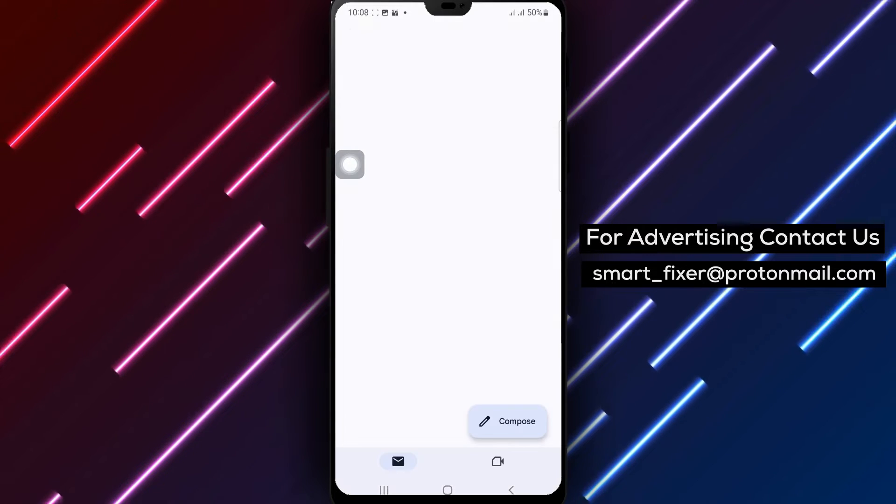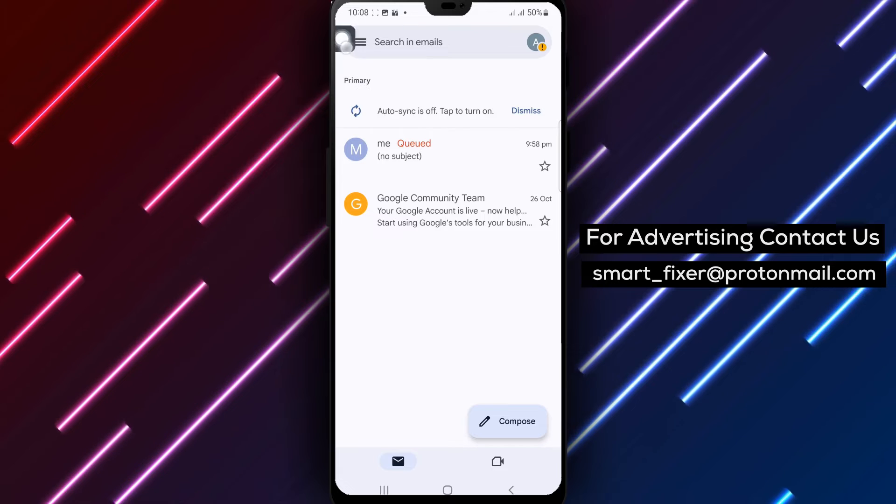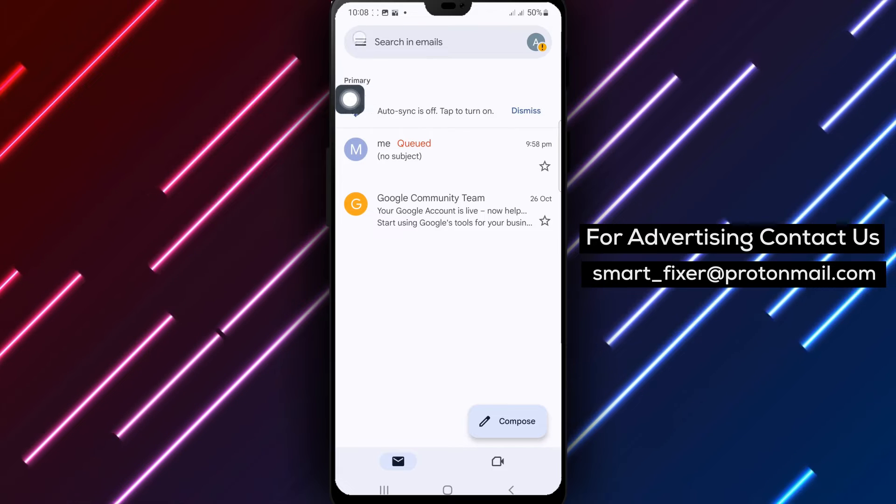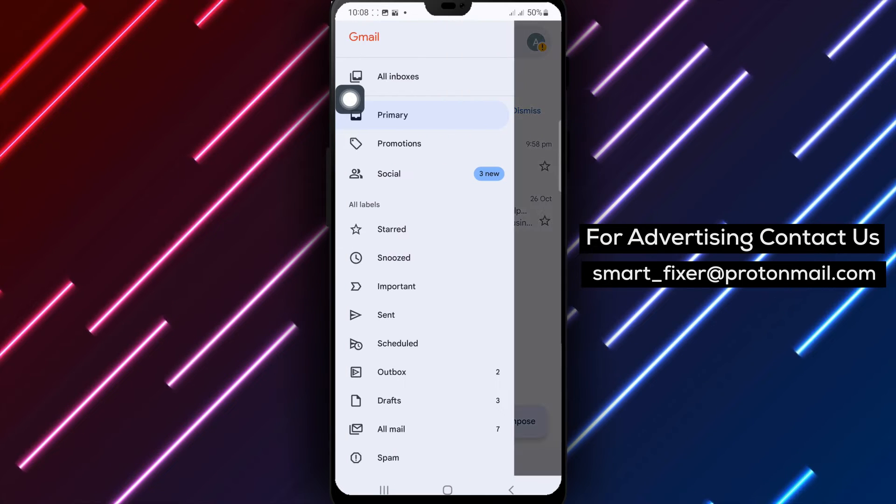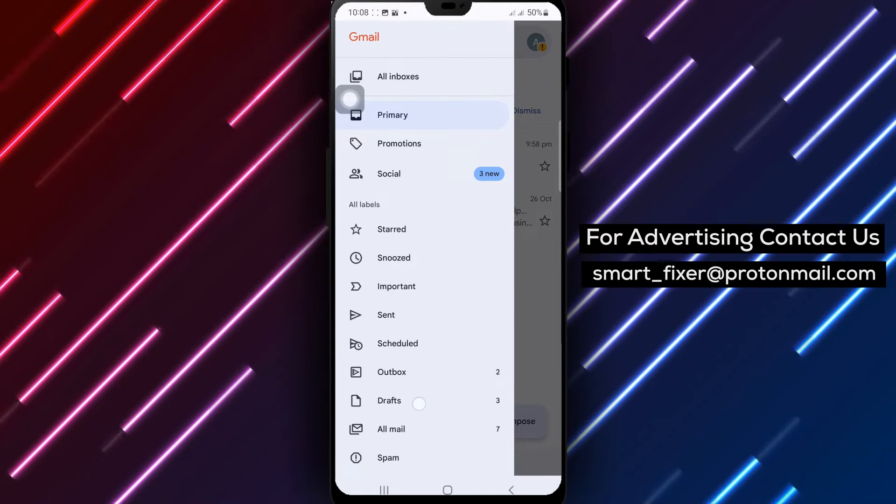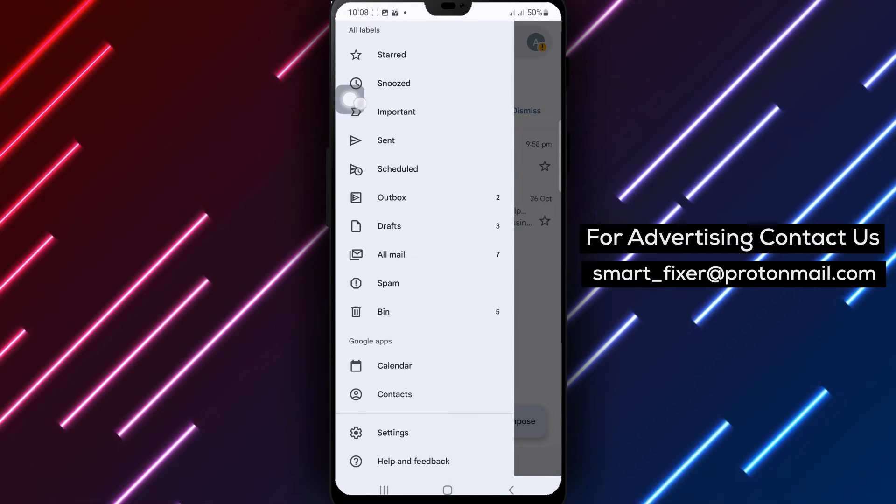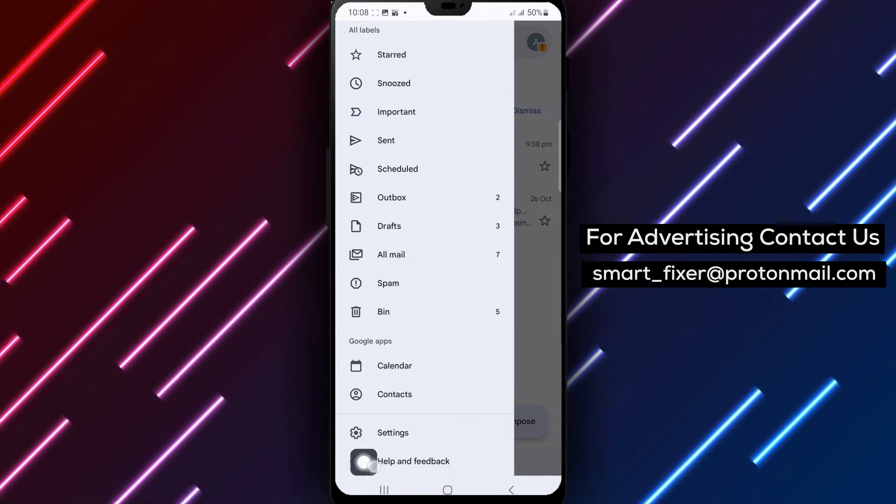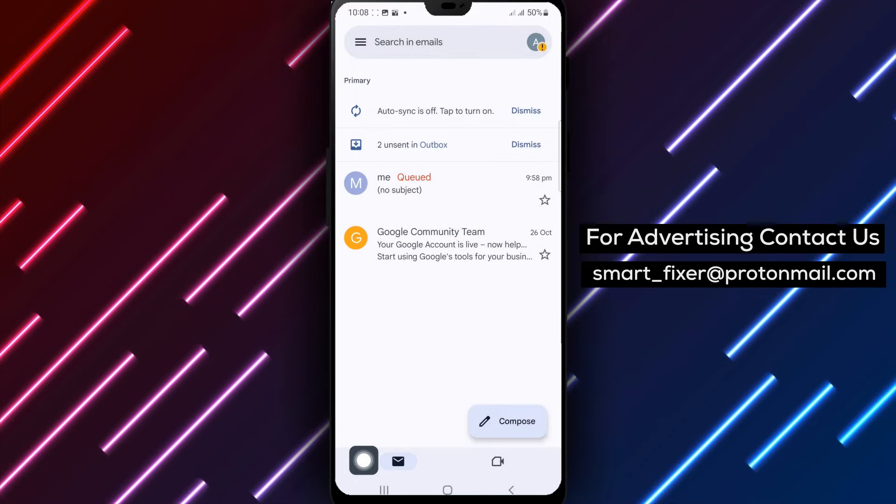Step 2. At the top left corner, tap on the menu icon. Then select Send Feedback and click on Get Started.